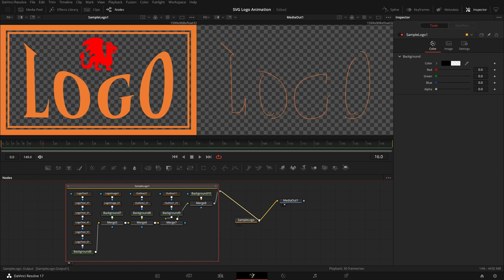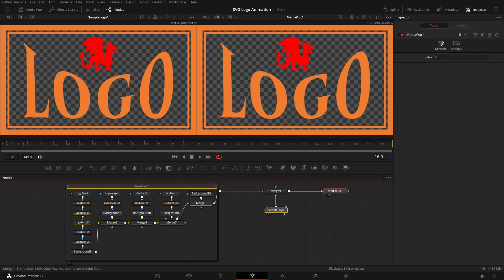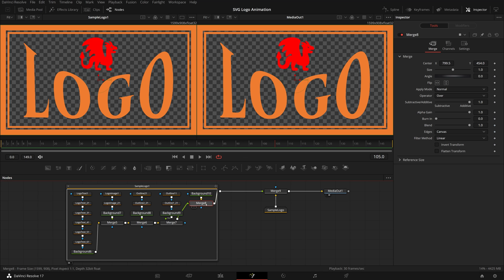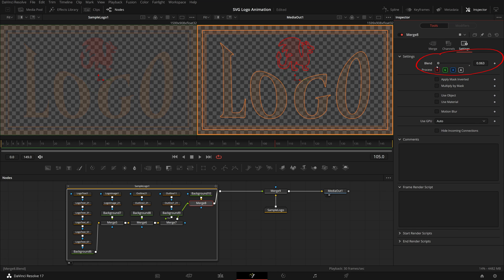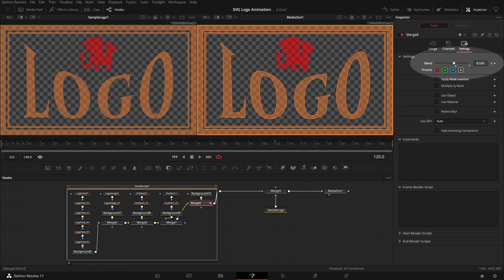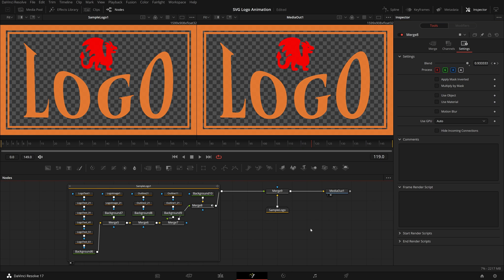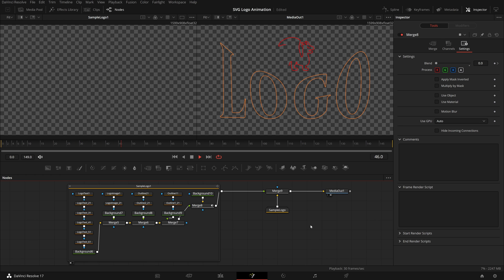Merge the logo with the previous one. Select the last merge node inside the new logo group, which is merge 8. Go to frame 105, where the previous animation finished. Open the settings tab in the inspector, set the blend value to 0, mark a keyframe. Move playhead to frame 120, change blend to 1 as the ending keyframe, so that the logo is fully displayed. Now we play the clip, the logo is animated and revealed to its final stage with full filled colors.